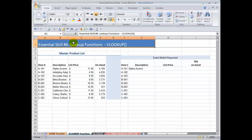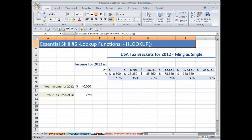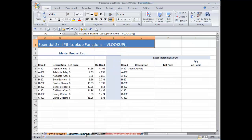In this episode, I am going to introduce you to lookup functions in Excel 2007. Specifically, the VLOOKUP function — V stands for Vertical Lookup — and the HLOOKUP function, where H stands for Horizontal Lookup Function.